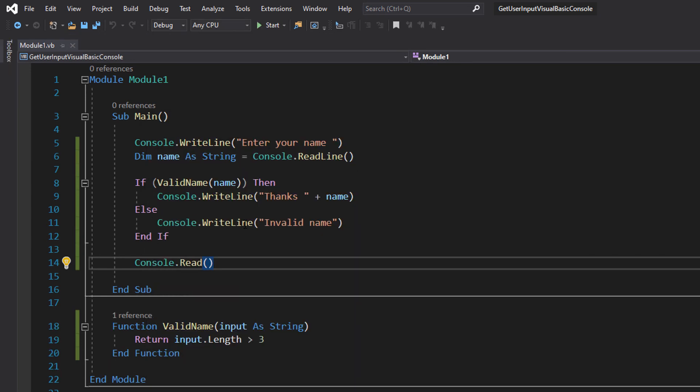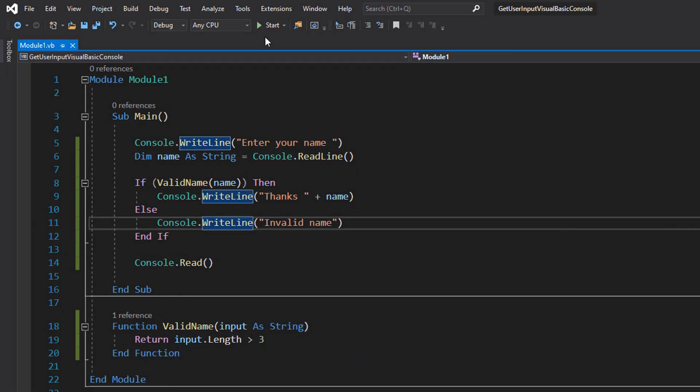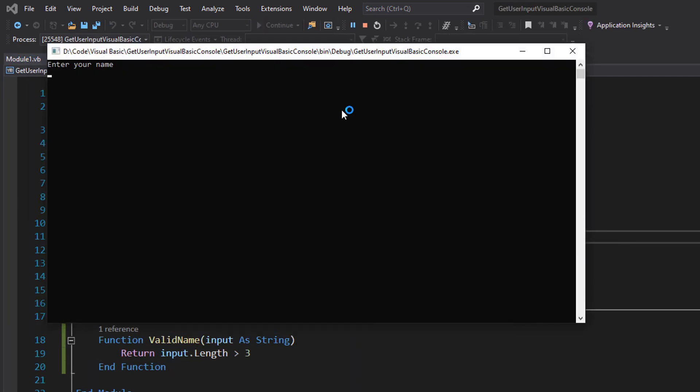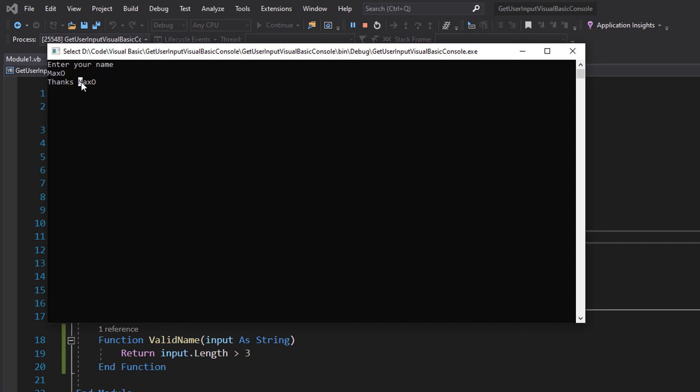So let's save our work again and hit start. We're going to type Maxo and as you can see it says Thanks Maxo because the name was valid as it's greater than three characters. It's referencing the name that it got here and it's also thanking us. There's also a space in between so it looks neat.